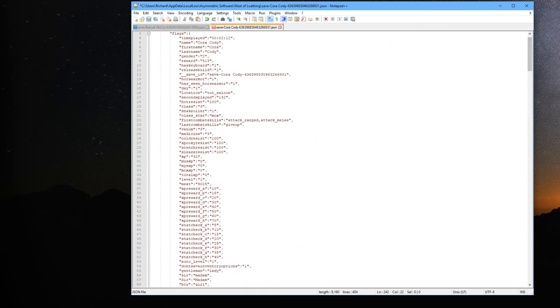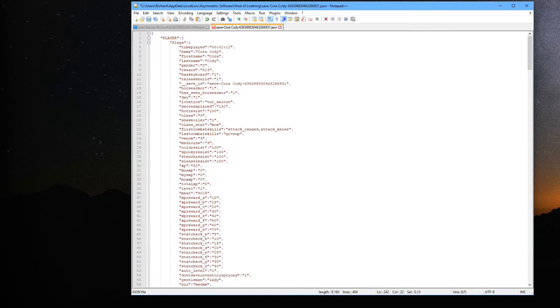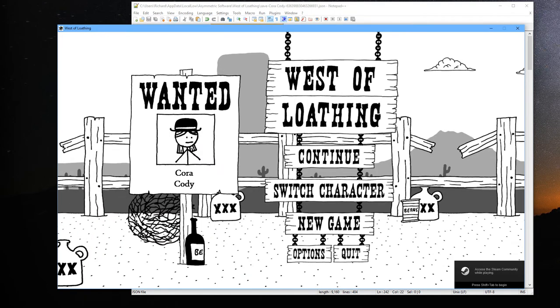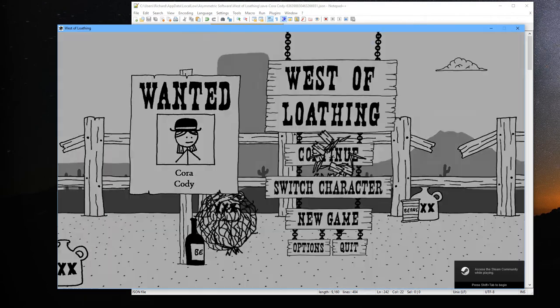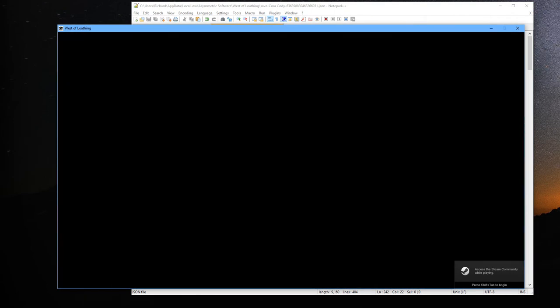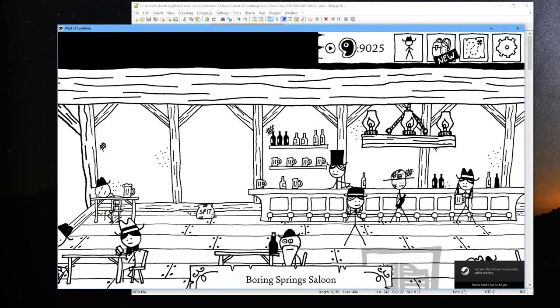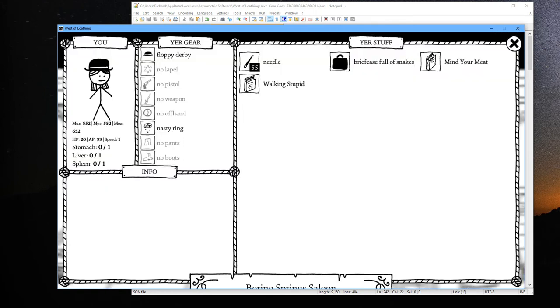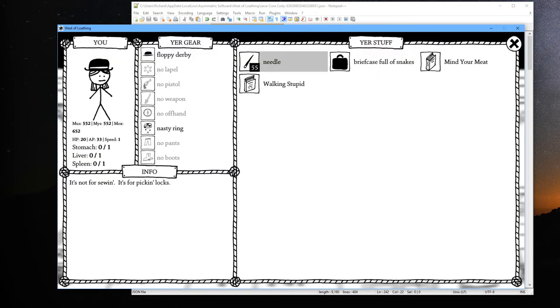So we've done a little bit of editing here, let's go ahead and just save it, and then let's rerun the game and see how that affects things. Alright, so we'll hit Continue and now let's go into our inventory. You can see we have 55 needles.